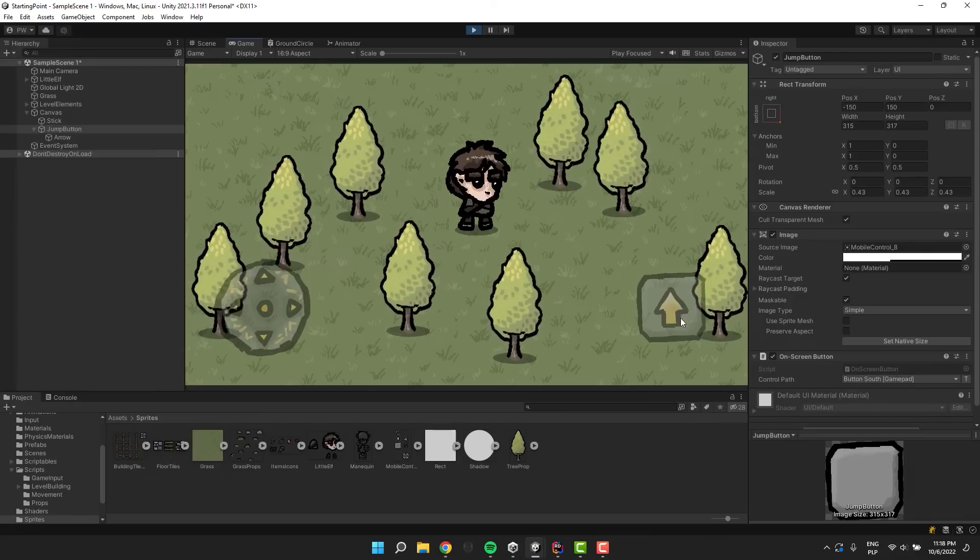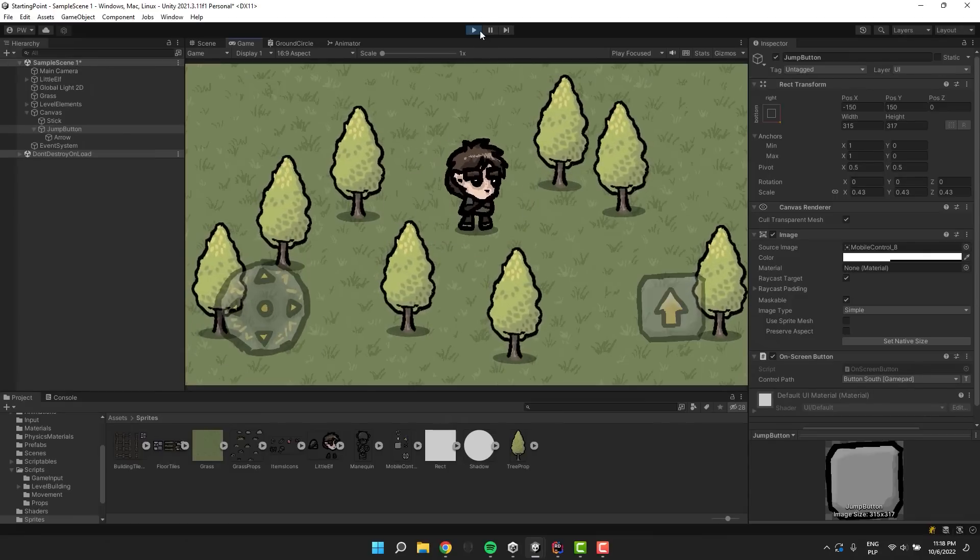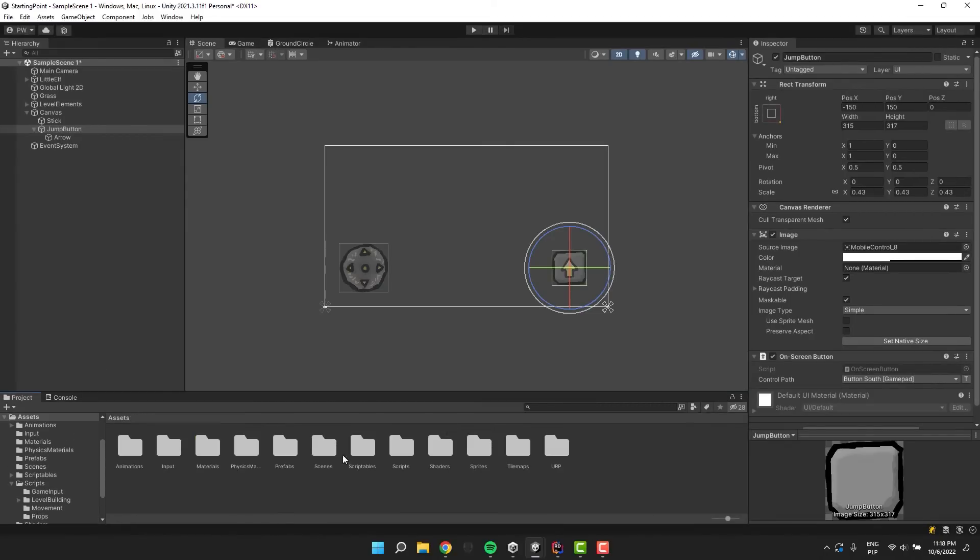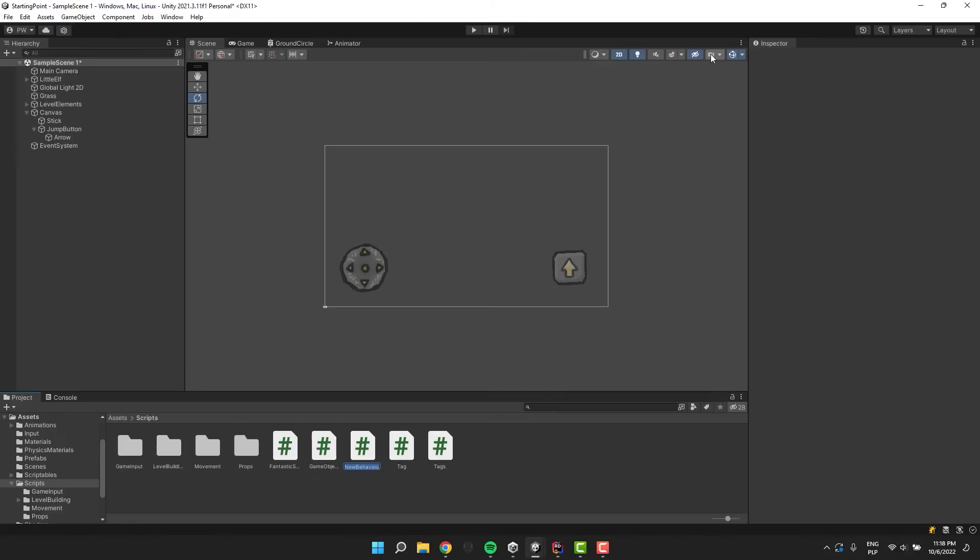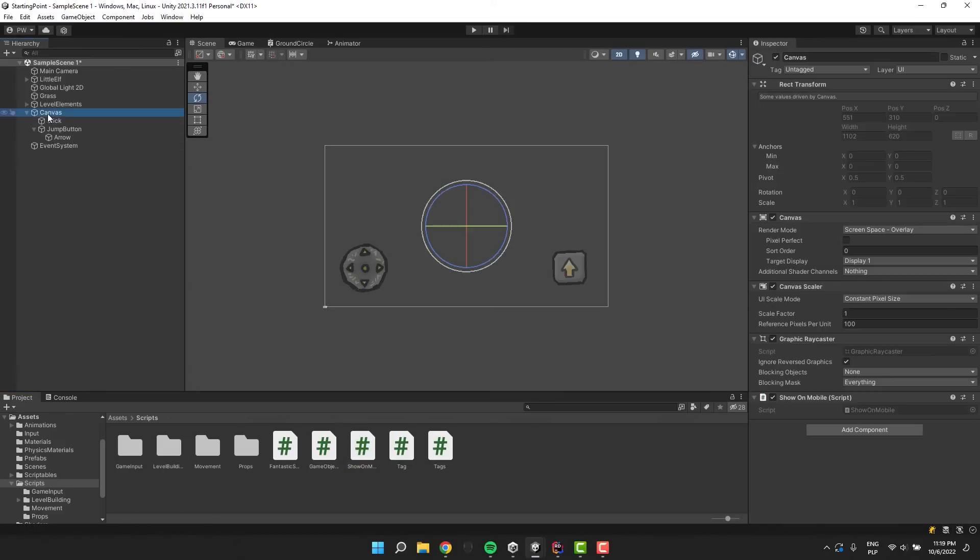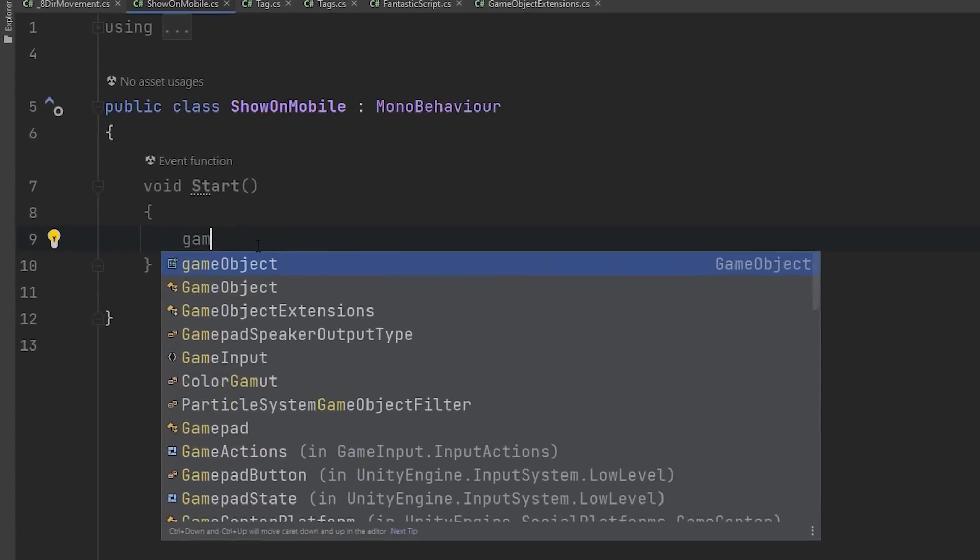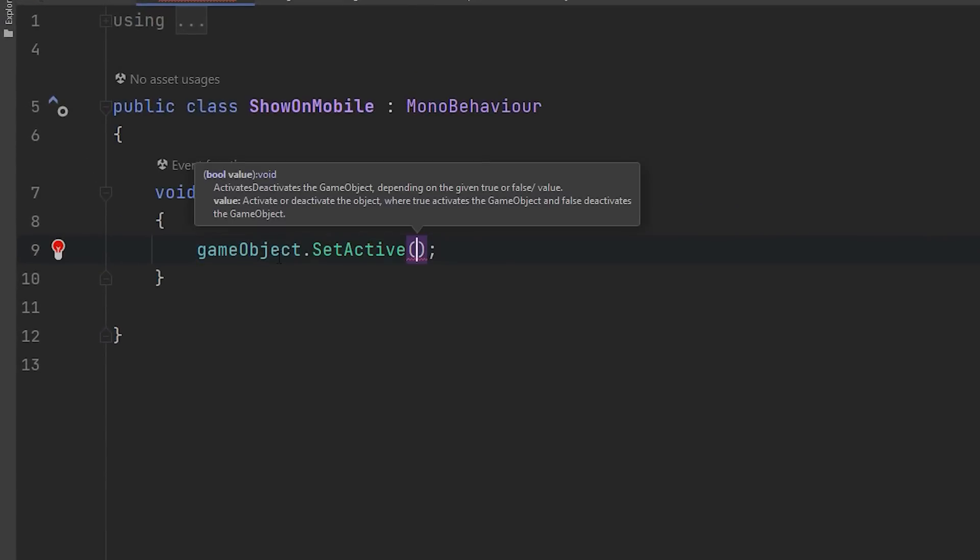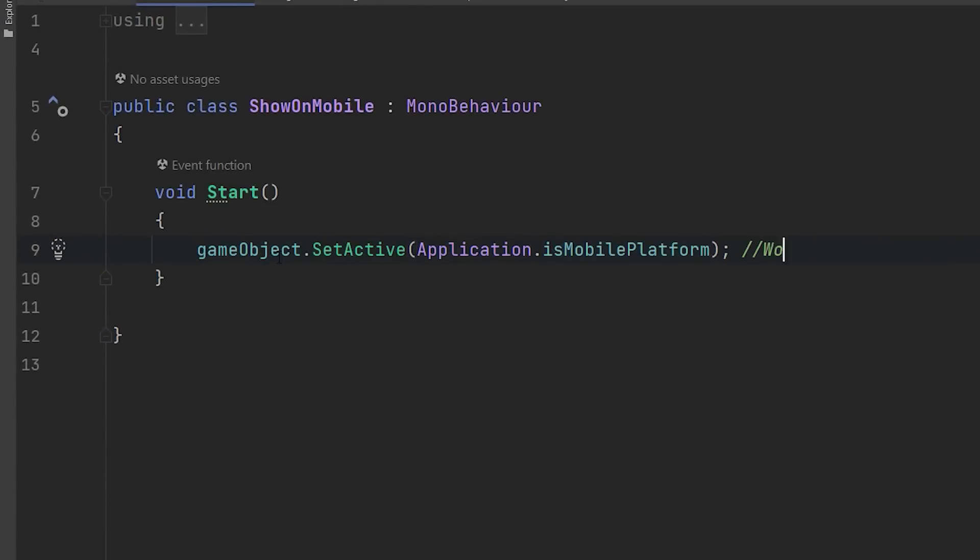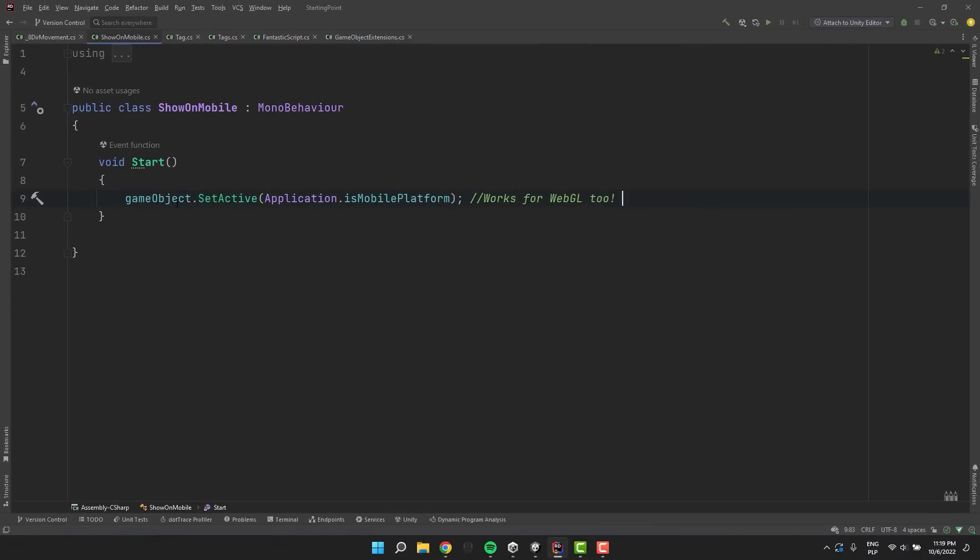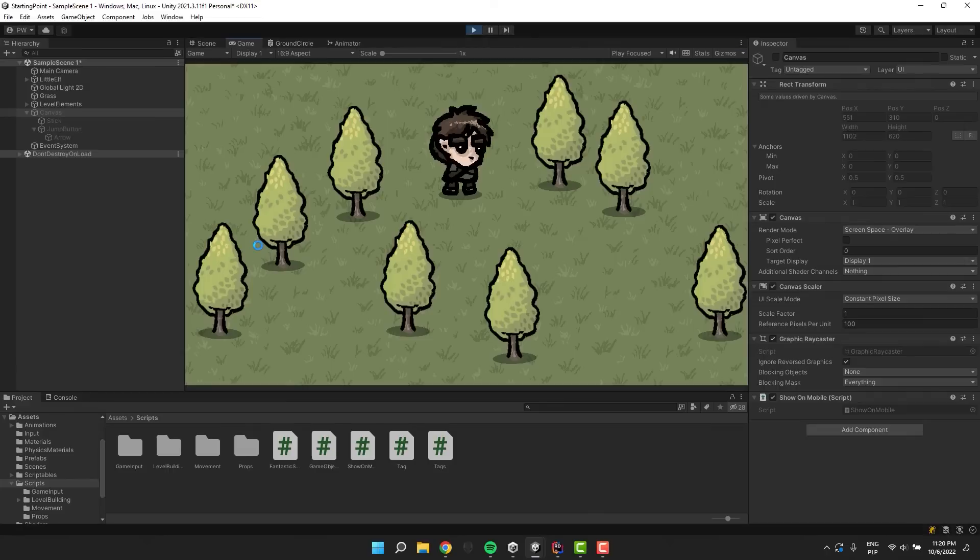Let's create a very small script which will allow us to show the inputs only on mobile platforms. I create a new script and call it show on mobile. I assign the script to the canvas and open it. I use the setActive method on the underlying gameobject. For the value I use the application.isMobilePlatform. The best thing about it is that it will work correctly even on the WebGL builds.